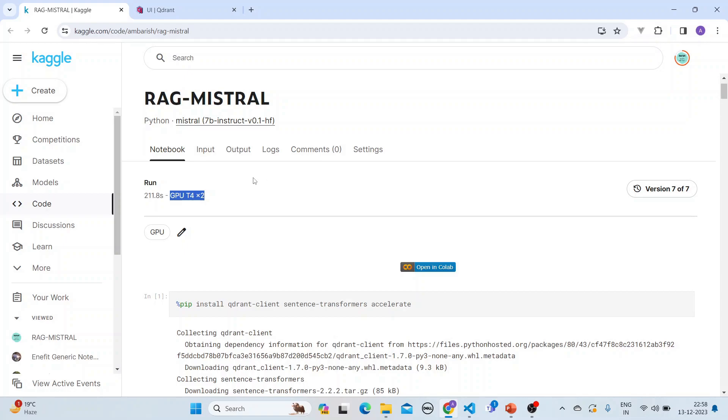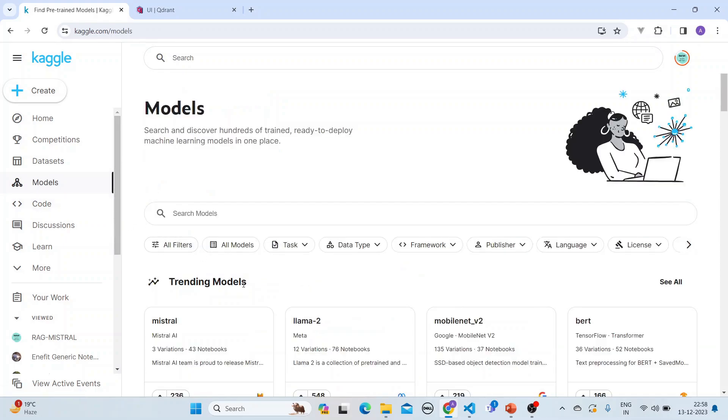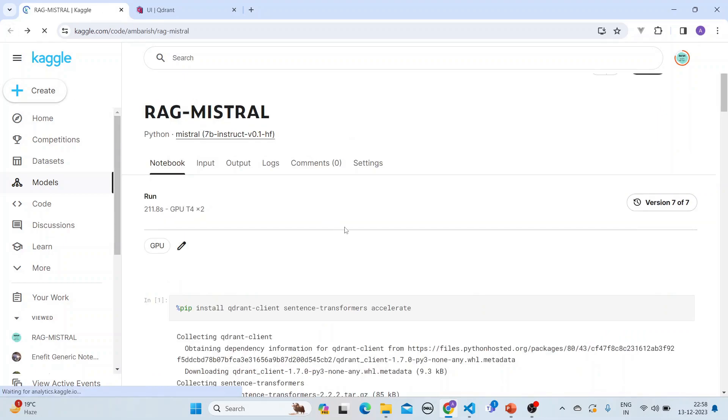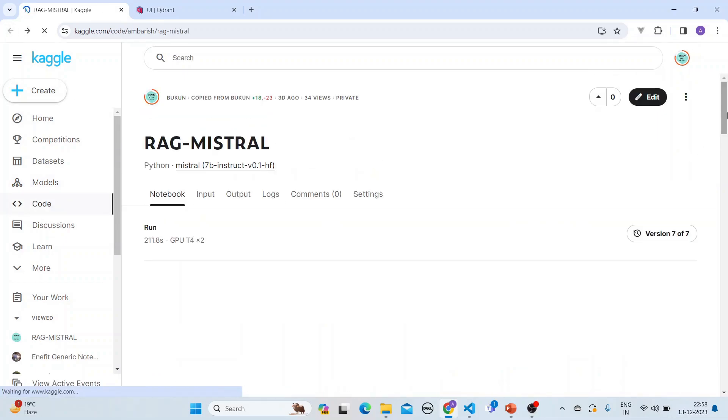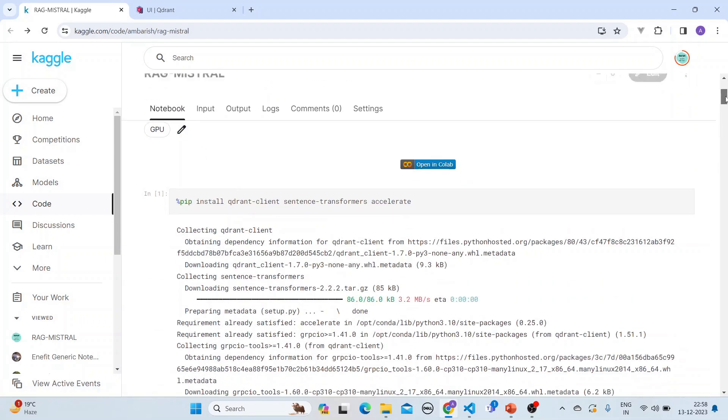In Kaggle, so if you go here to the trending models, the first is Mistral. So that is how it is set. And now if I go into here, what I will do here is that in the notebook, you can also do it in Colab.